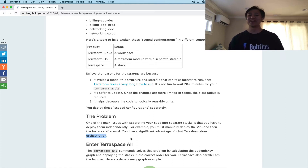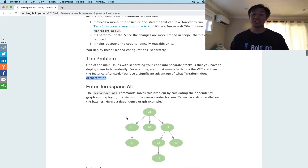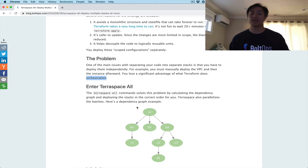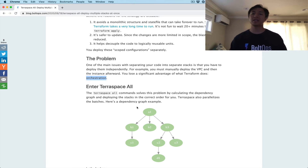TerraSpace All tries to solve this problem. The way it does this is it calculates the dependency graph and then deploys the stacks, sequencing everything in the proper order for you. It also parallelizes everything as much as it can — so essentially it handles orchestration.